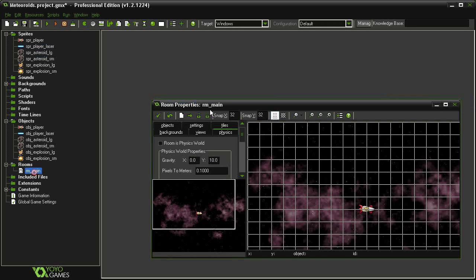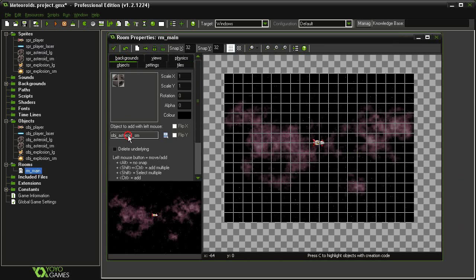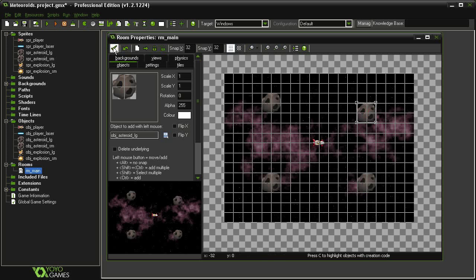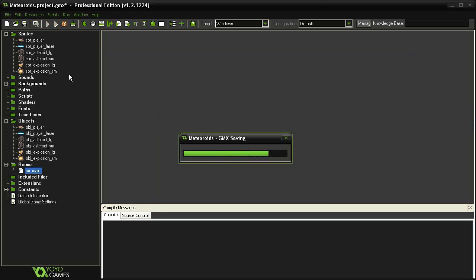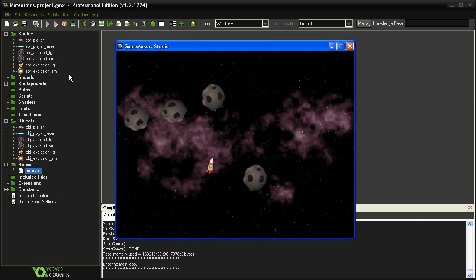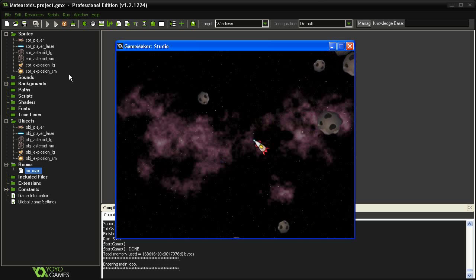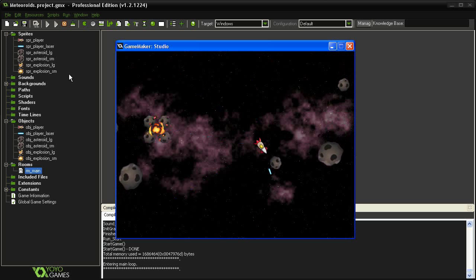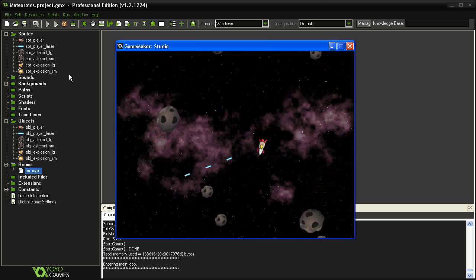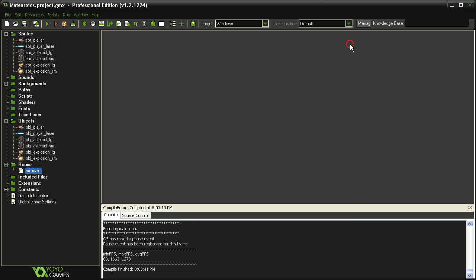Close the laser and open our room. Find our objects, select asteroid large, and place four of them in the room. Let's test it. They begin by moving in a random direction — if we hit one with the laser it bursts into four smaller ones. If we hit a small one, they explode into small explosions. They can't actually hurt us yet, so we need to set that up. But first, we should set up a life counter system and score system.